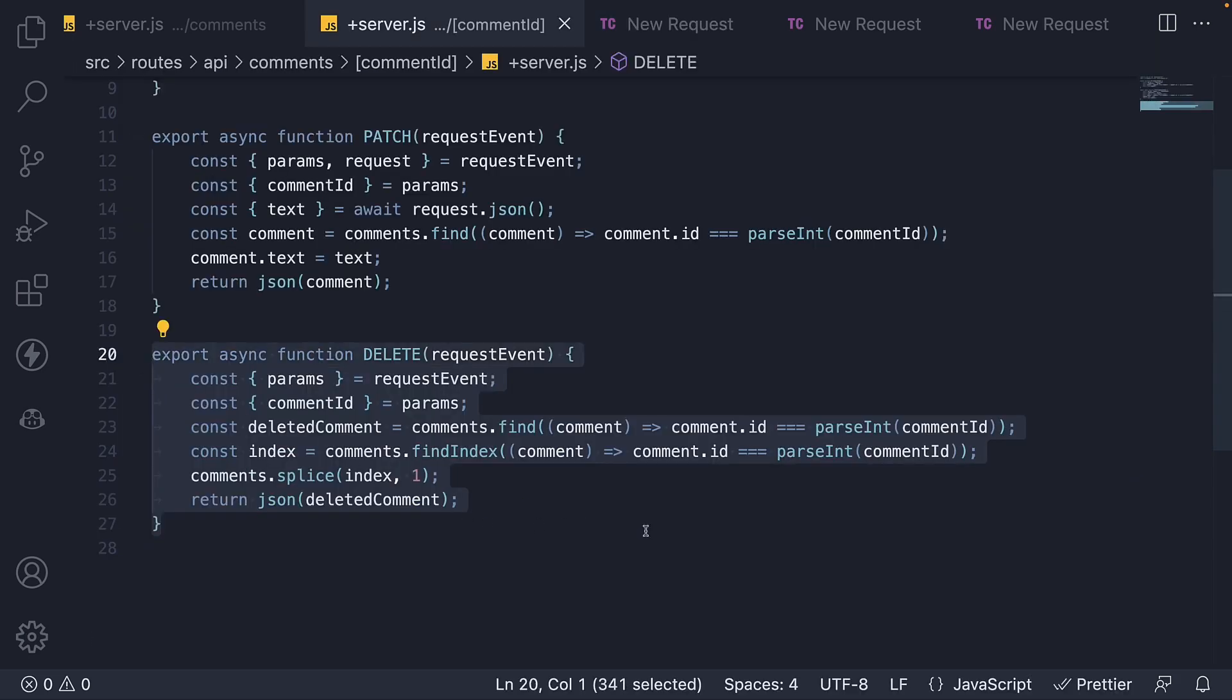This is how we handle a delete request in api routes. With that, we come to the end of this section on routing in SvelteKit.